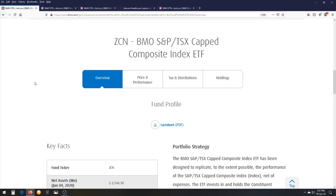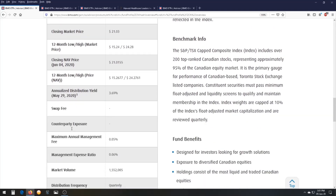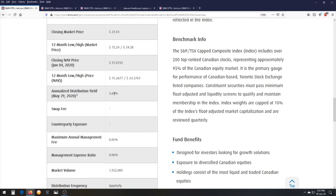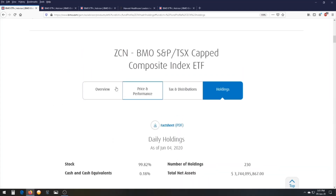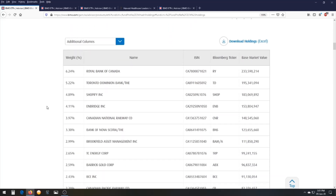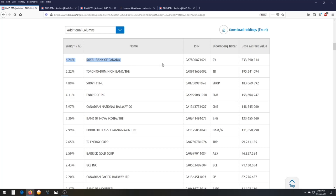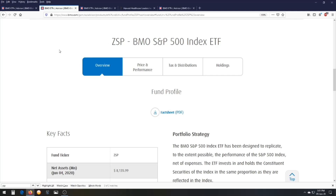Let's look at two examples of index ETFs. The first is ZCN, which follows the TSX Composite Index — essentially the overall Canadian market. The management fee is practically nothing at 0.05% per year, and the annual dividend yield is 3.69%. The holdings are the big-cap companies in Canada: Royal Bank of Canada, TD, Shopify, Enbridge, and so on.